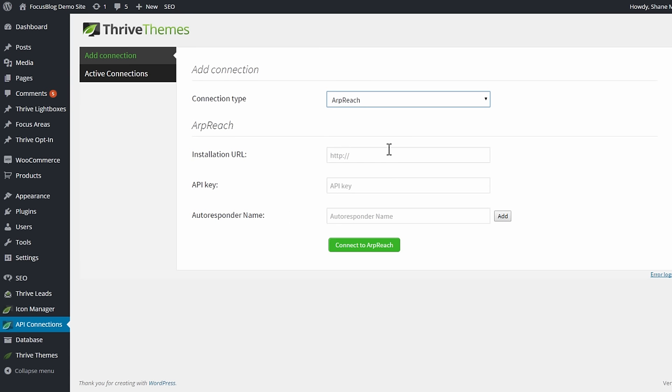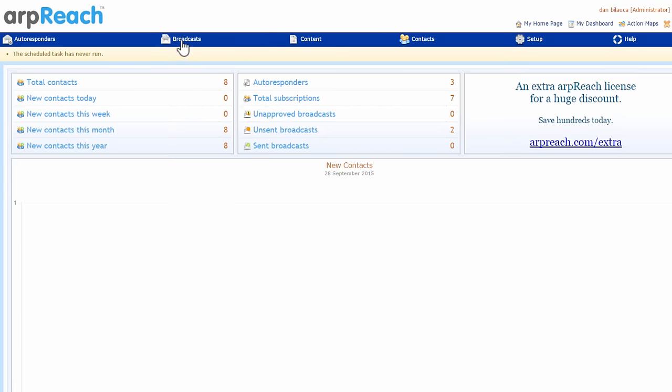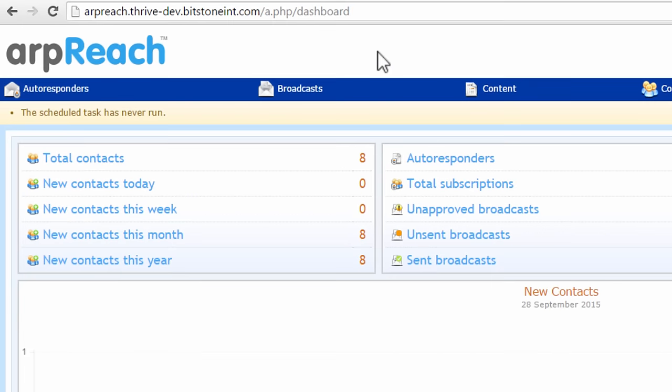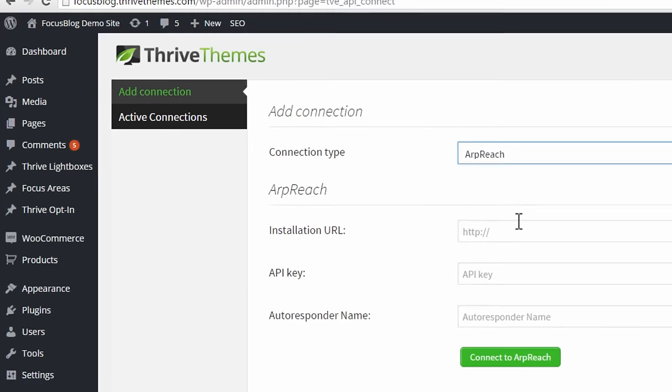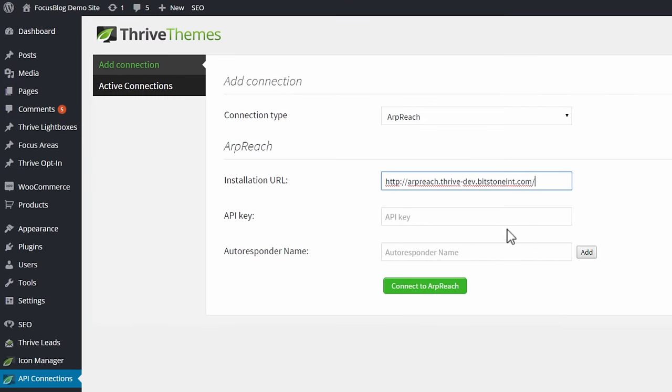The first one is the installation URL. So ARPreach is self-hosted, so you go to your dashboard for ARPreach to wherever you've installed it and you grab this part of the URL from your URL bar, you copy that and you paste it in here. So that tells us where to find your installation of ARPreach.